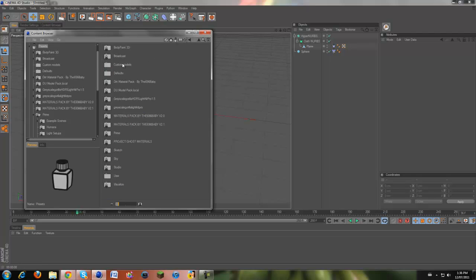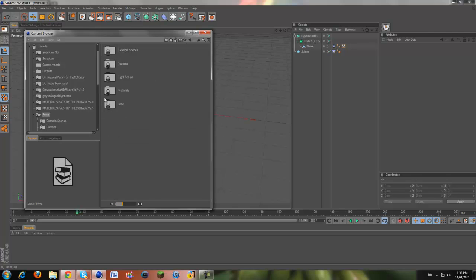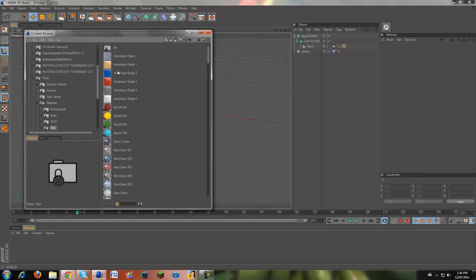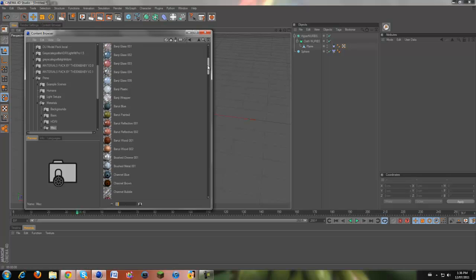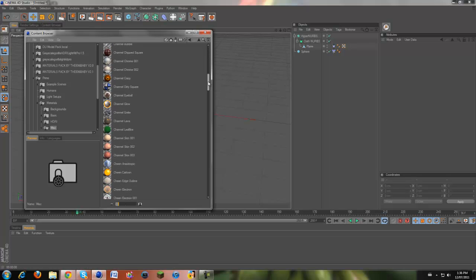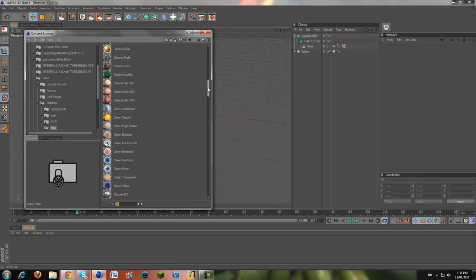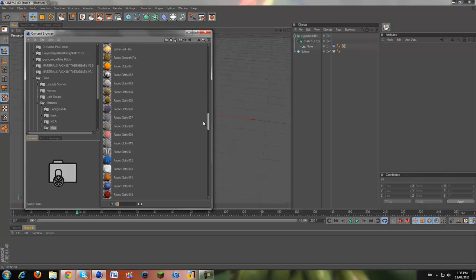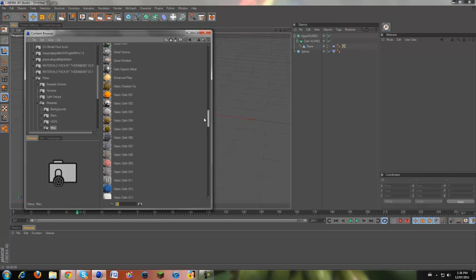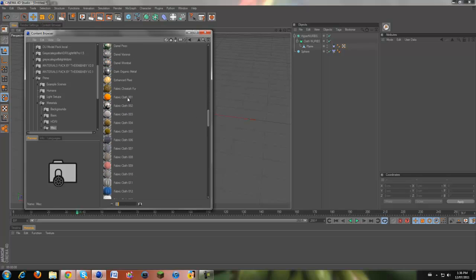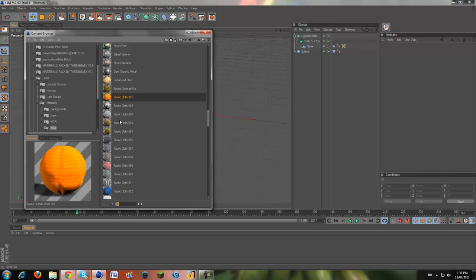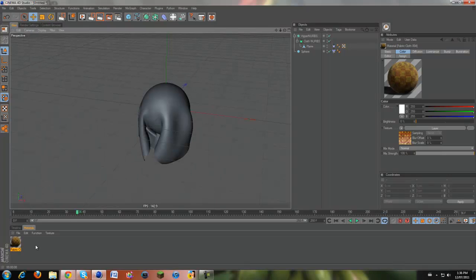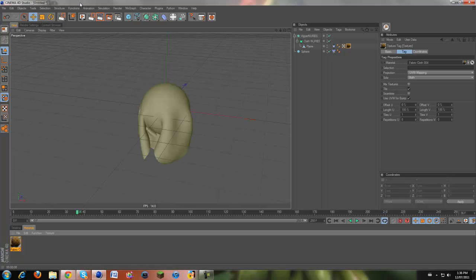There we go. I'm going to go back to my presets. I'm going to go prime, materials, miscellaneous. And then if we scroll down here, there's a whole bunch of materials called fabric cloth one, fabric cloth two. You can choose any one you want. But I find the one that looks the best is fabric cloth four. And you can drag this out of your content browser into your material bar, and then drag this straight onto your plane. Put it on the plane.